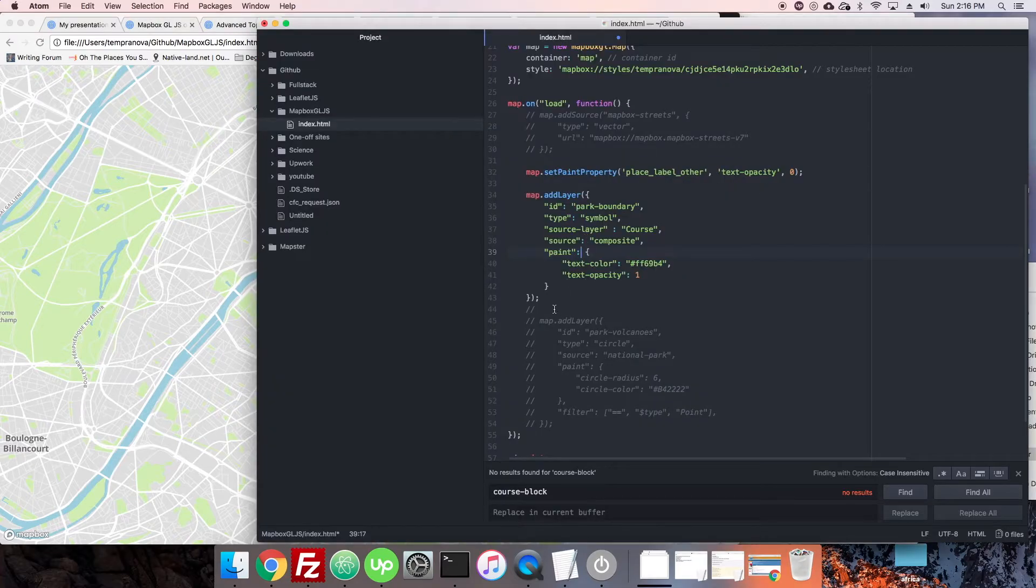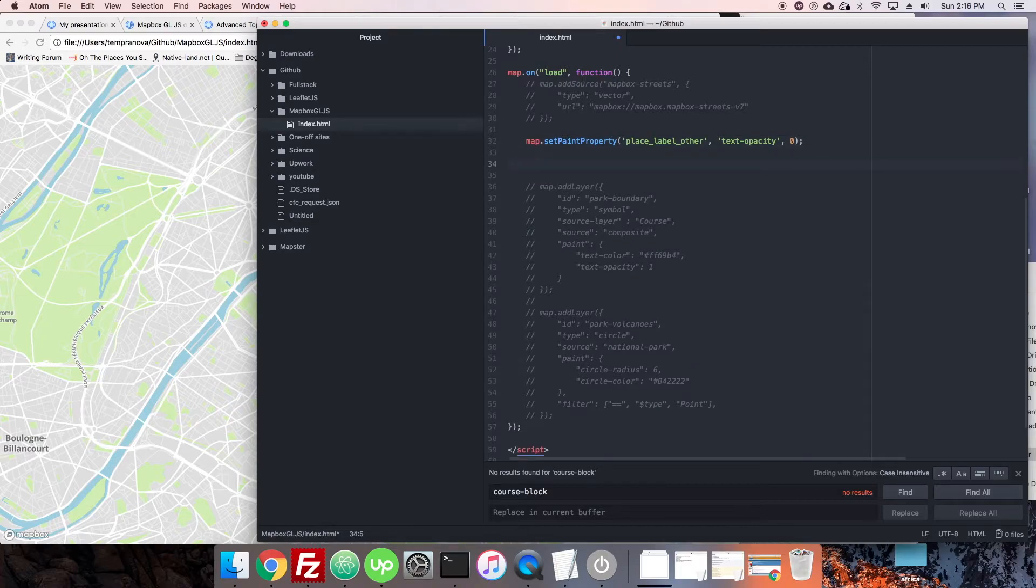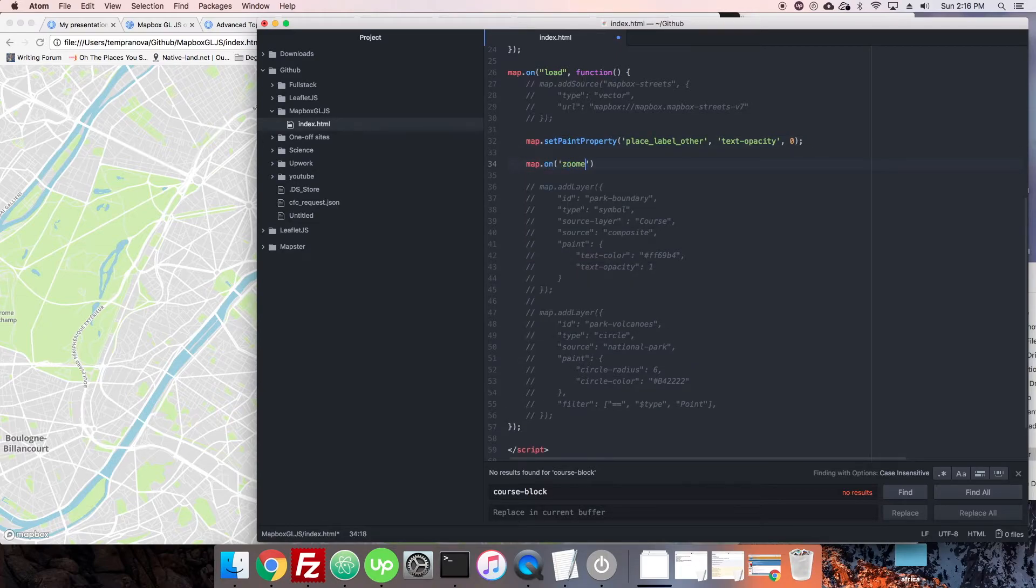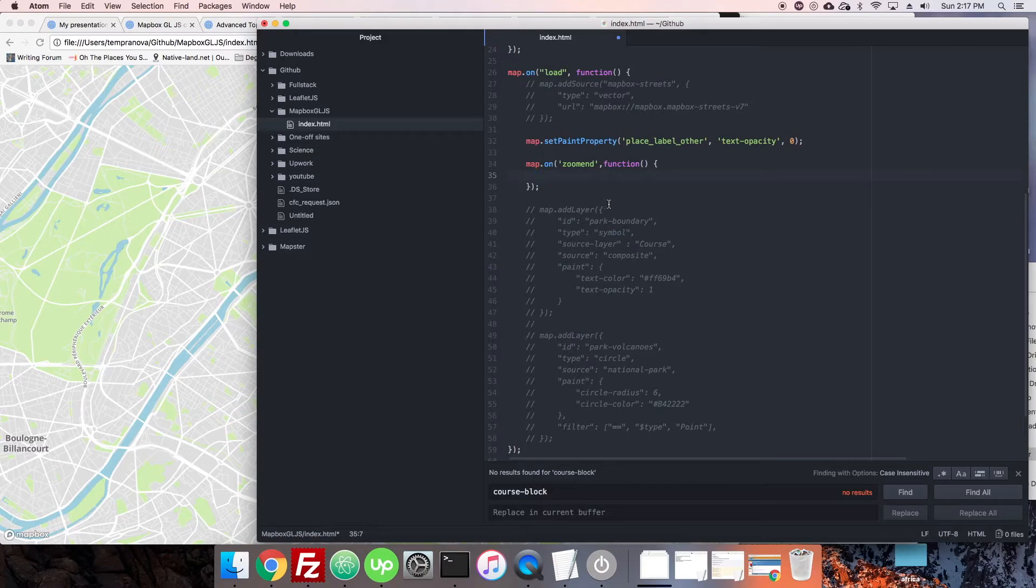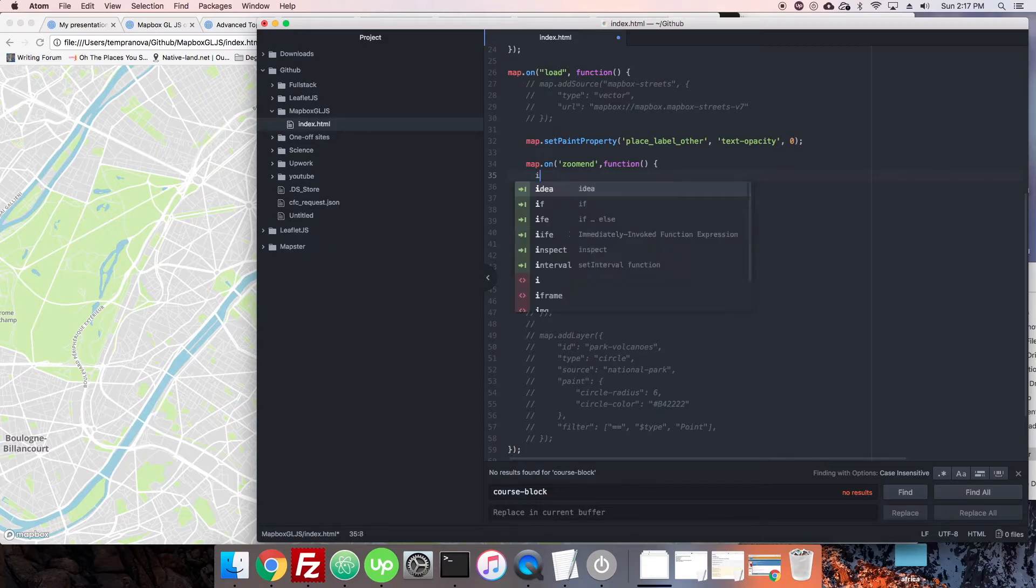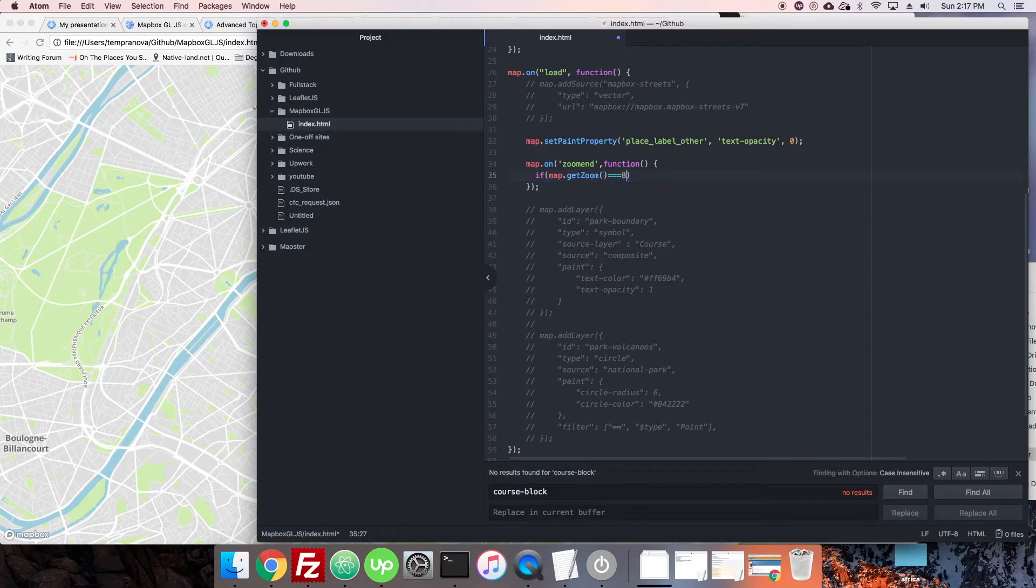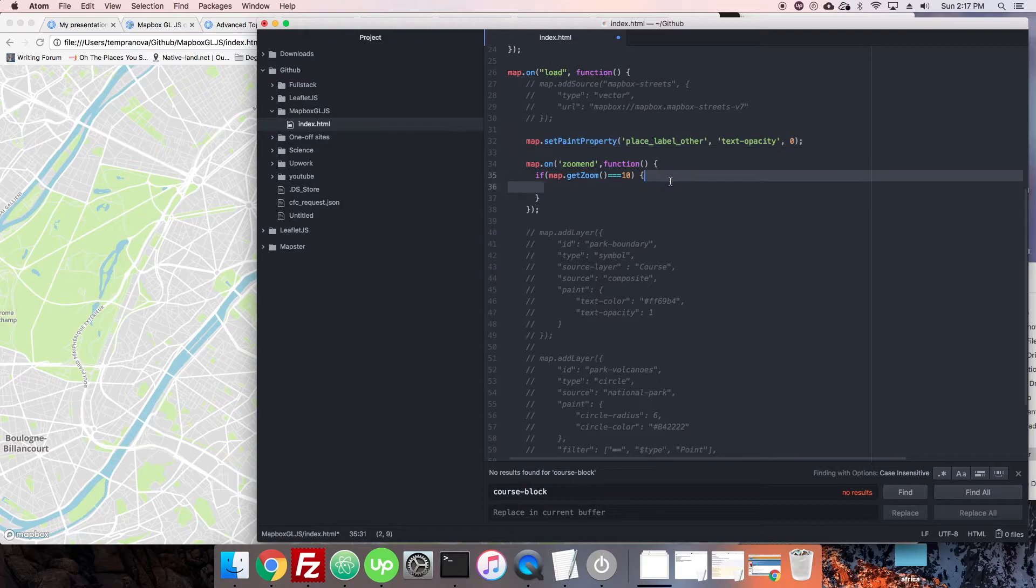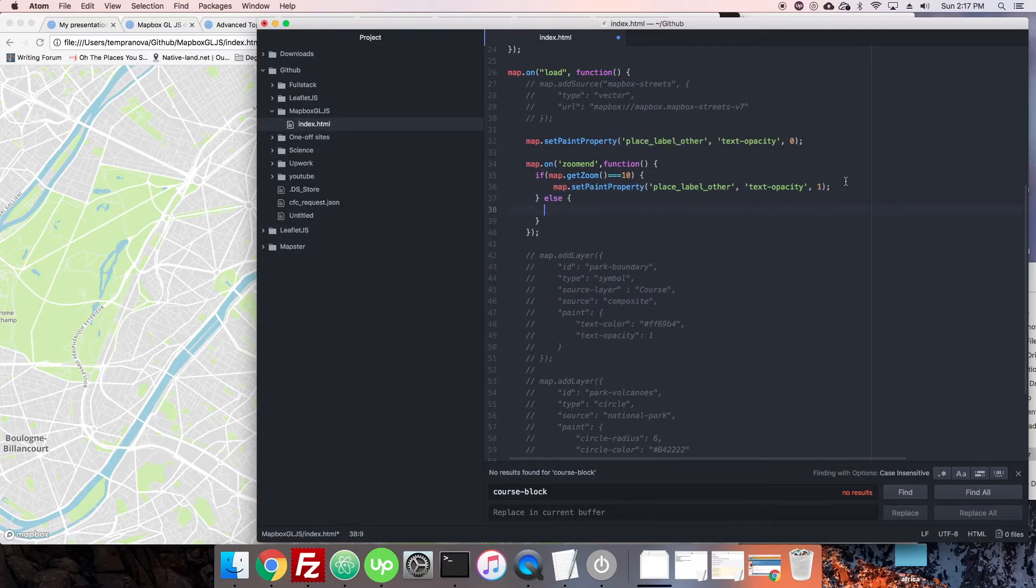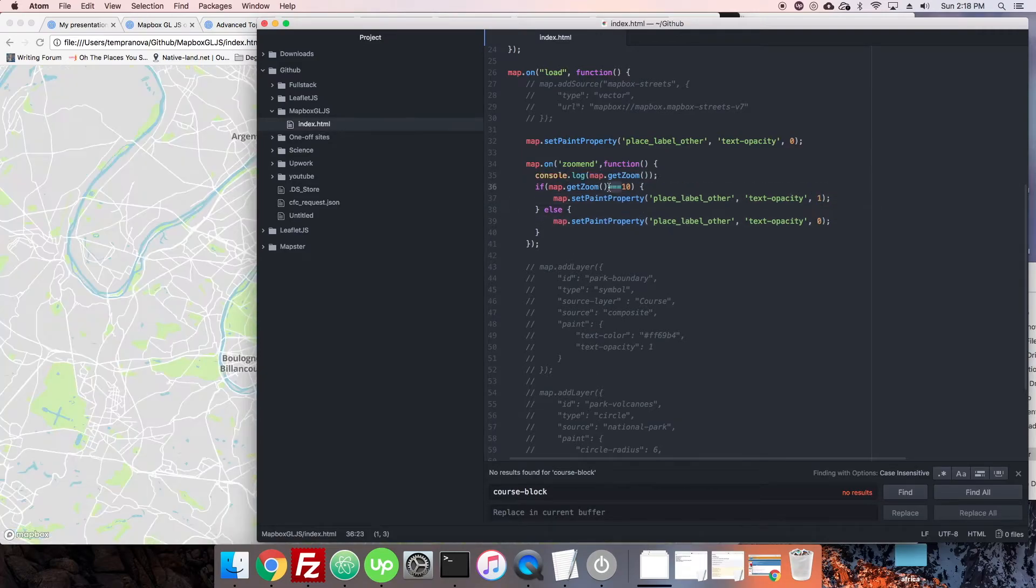That's kind of cool. That means we can do something dynamic as well. We'll say map.on('zoomend') and we'll have a function here. We'll say that if it's a certain zoom level we'll make it appear, and if it's not then it will disappear. If map.getZoom equals 10, then we'll set the opacity to 1, otherwise we'll set the opacity to 0.